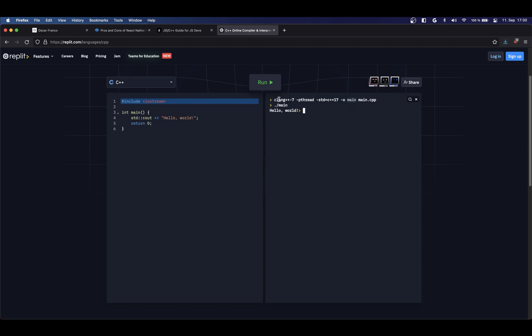So Replit has compiled the file for us, and then it just immediately executes the file. This is basically how C++ programs get compiled. Later down the road, we will look into tools that automate this, because as you get more files, you have to compile and link all of them. So there's actually tooling to solve this problem.